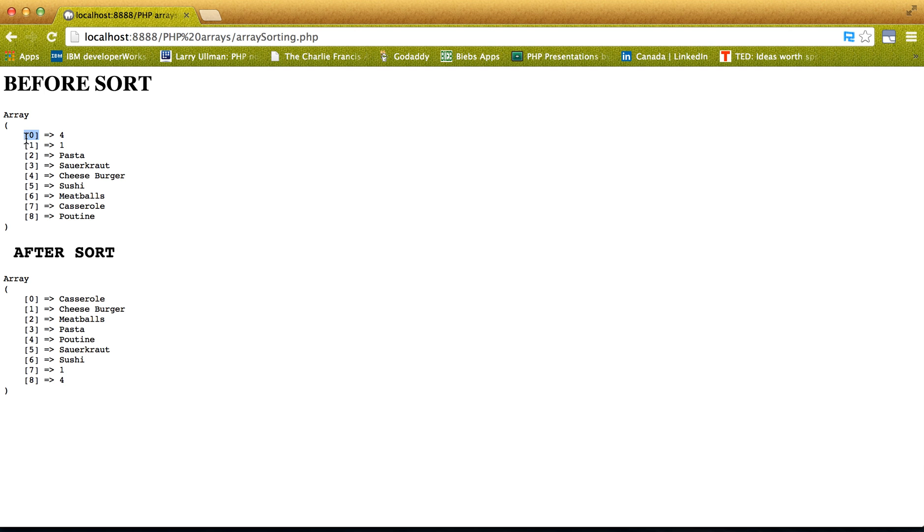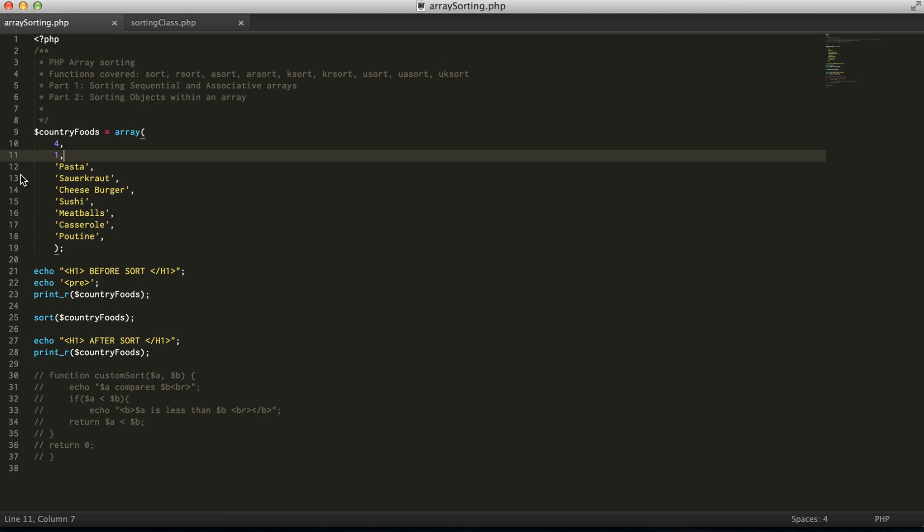And since we haven't appointed a key, this is just a normal sequential array. Opposite of sort is rsort.